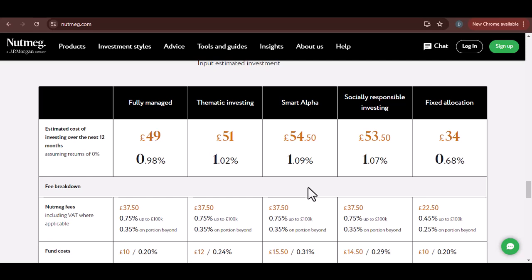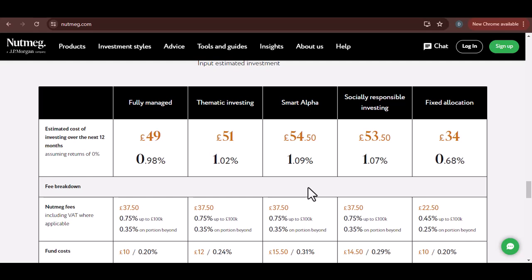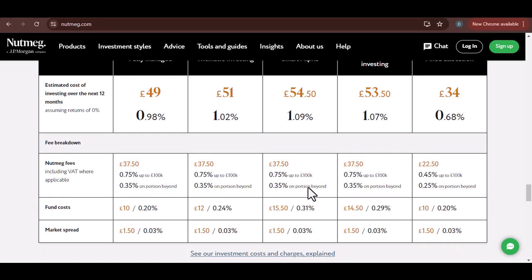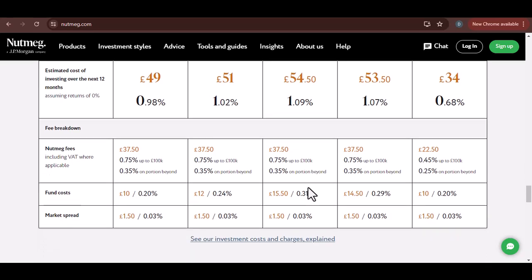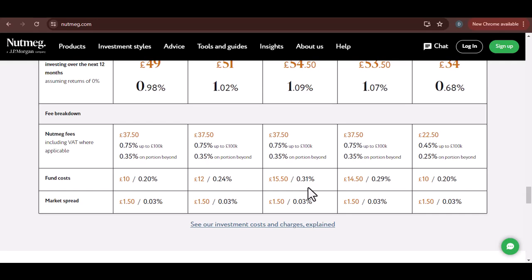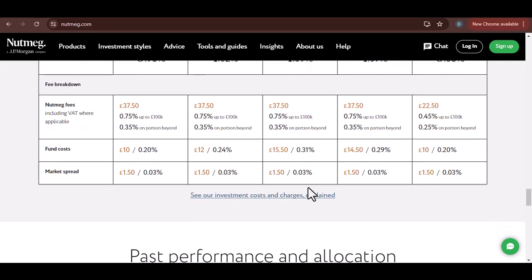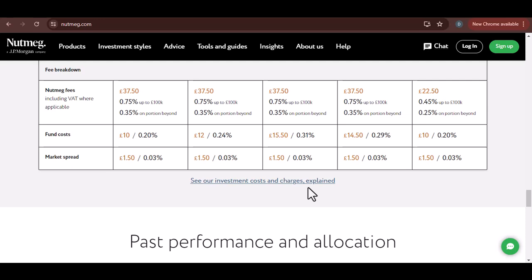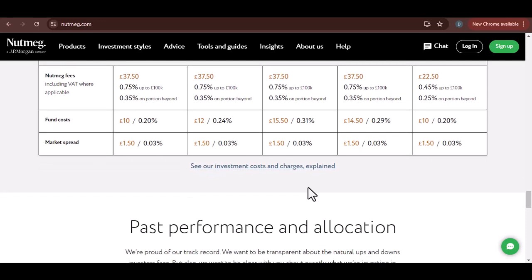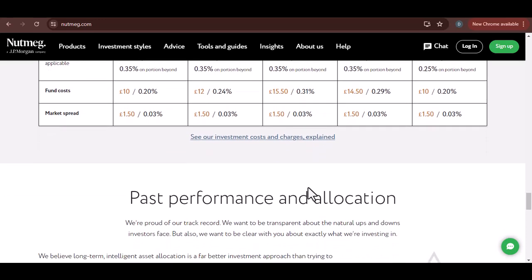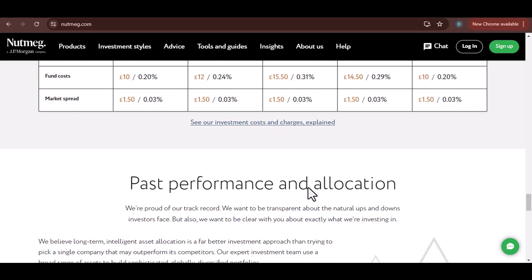To summarize, withdrawing money from Nutmeg involves logging into your account, selecting the withdrawal option, specifying the amount, and confirming the request. Be aware of potential fees, processing times, and tax implications. And remember, while withdrawing money might be necessary at times, it's generally better to leave your investments to grow for the long term.